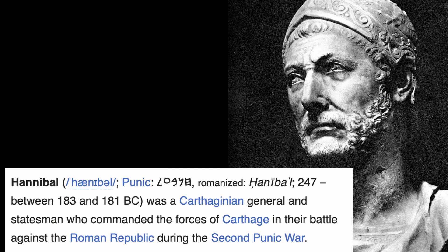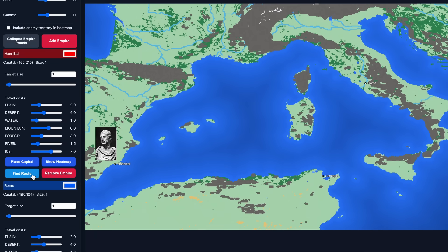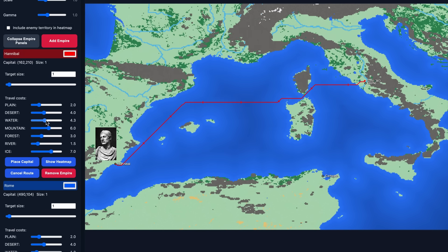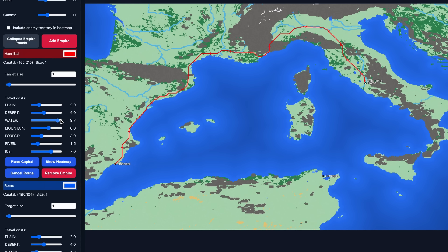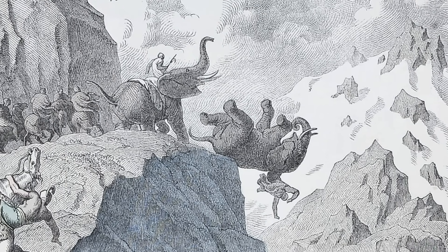Imagine you're General Hannibal in 218 BC trying to invade Rome from Carthagena in Spain. The natural way would be just across the sea, but you want to bring your elephants and they are probably hard to get on a ship, which increases the costs of ocean travel. Then it might be more efficient to go by land across the Alps like Hannibal eventually did, even though it must have been pretty hard.